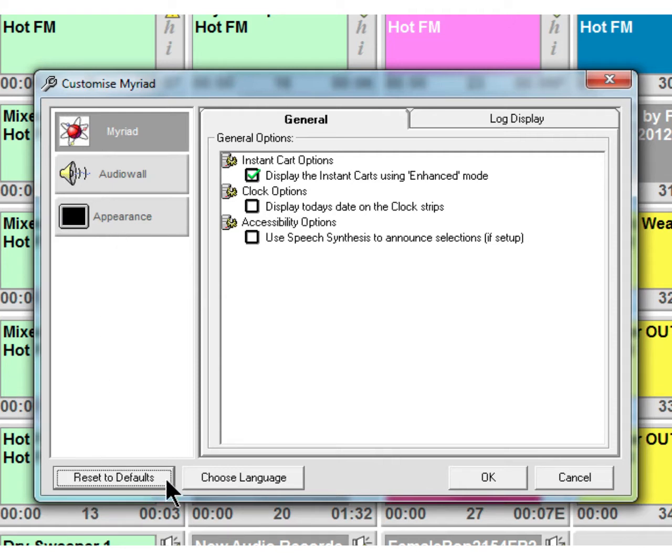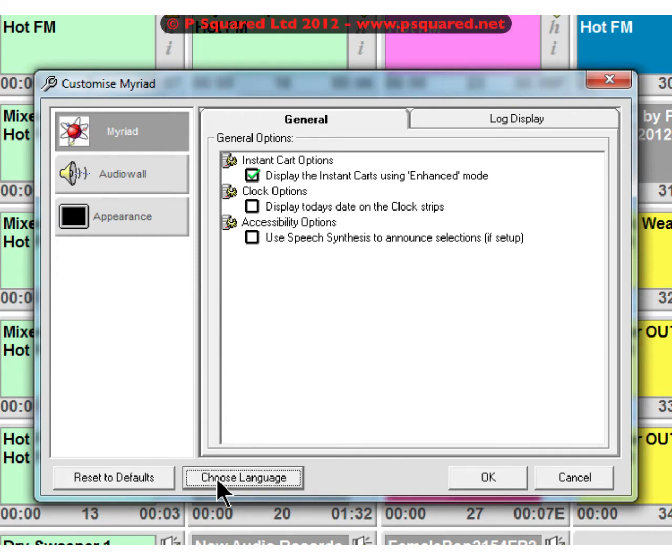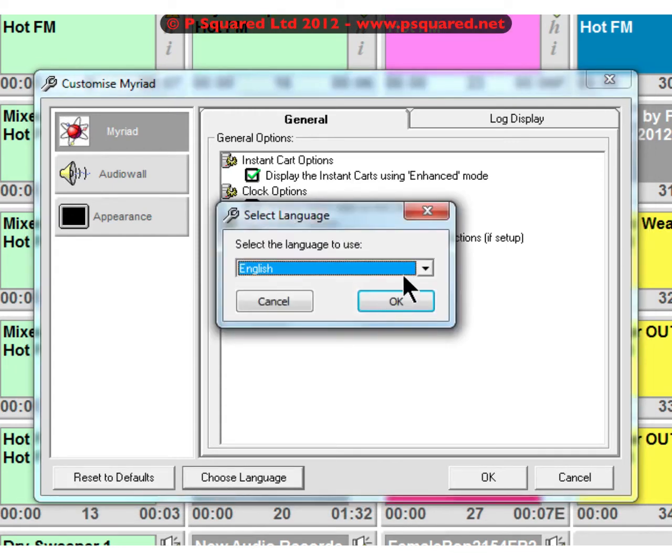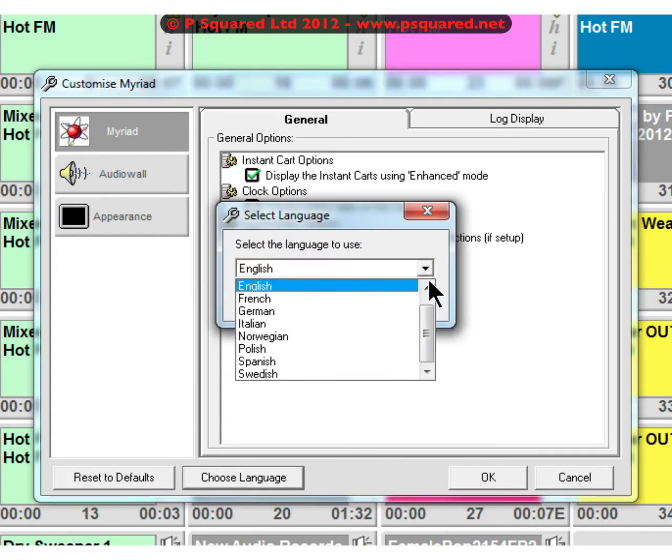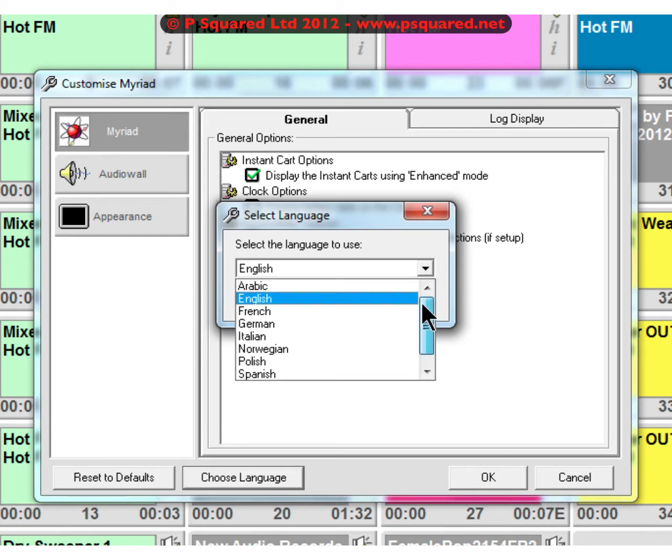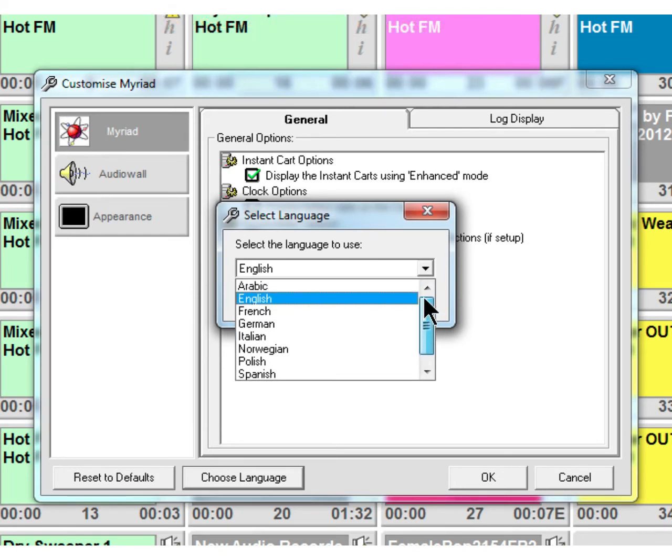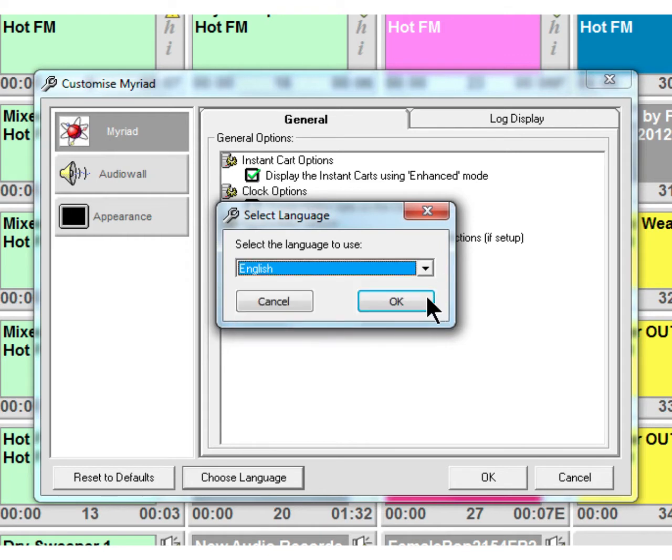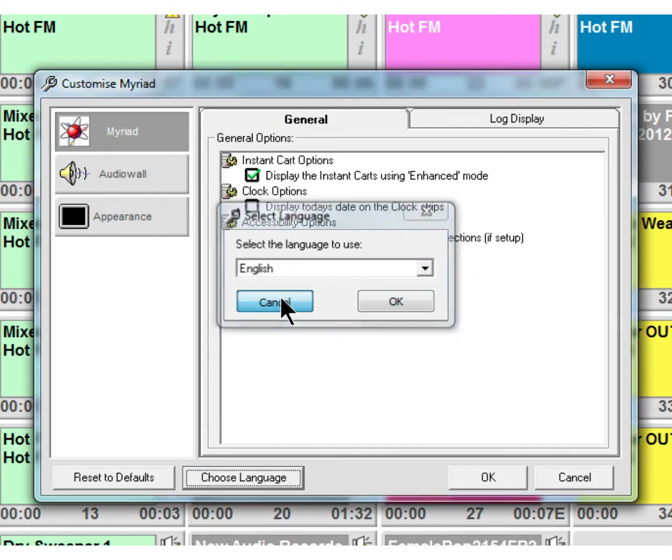Down here you can reset to defaults, so if it all gets a little bit too much for you, reset there and that will reset everything. Choose language - Myriad Playout is available in a variety of languages. You can get to those languages just by selecting Change Language. You can see here Arabic, French, German, Italian, Norwegian, Polish, Spanish, and Swedish. You can change the language and that will change all of the wording.